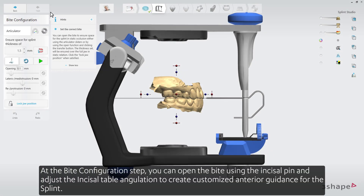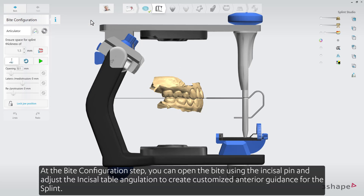At the bite configuration step, you can open the bite using the incisal pin and adjust the incisal table angulation to create customized anterior guidance for the splint.